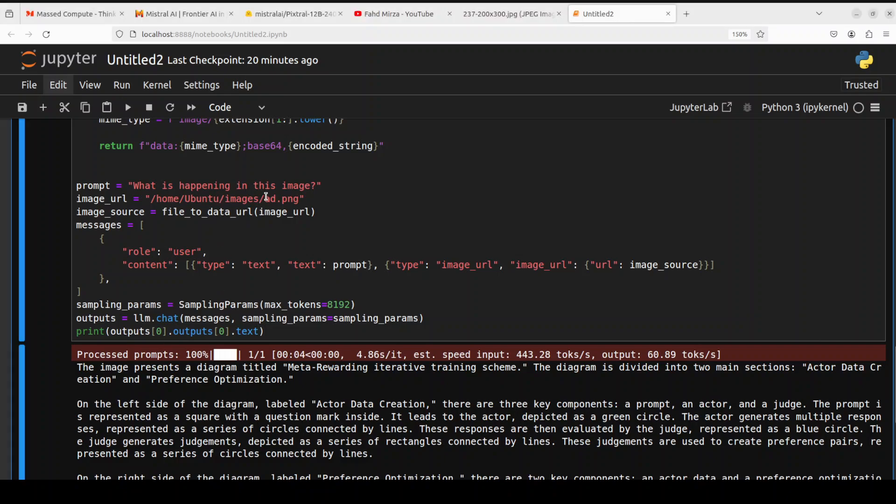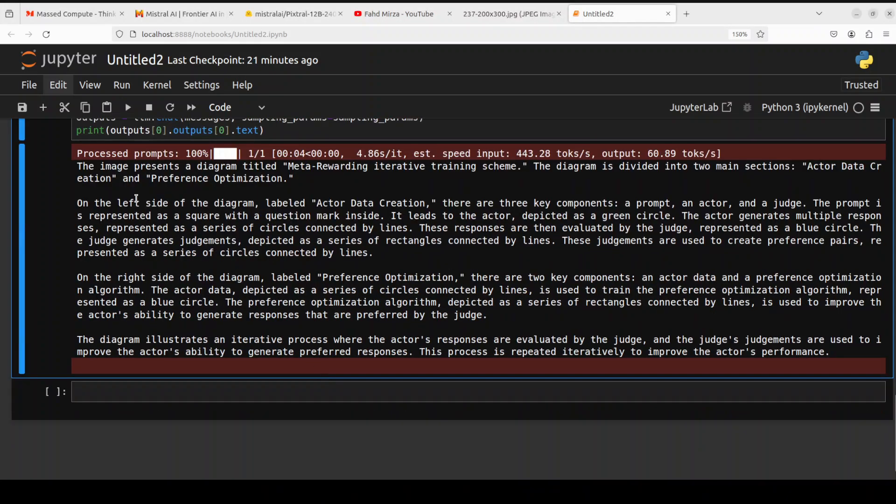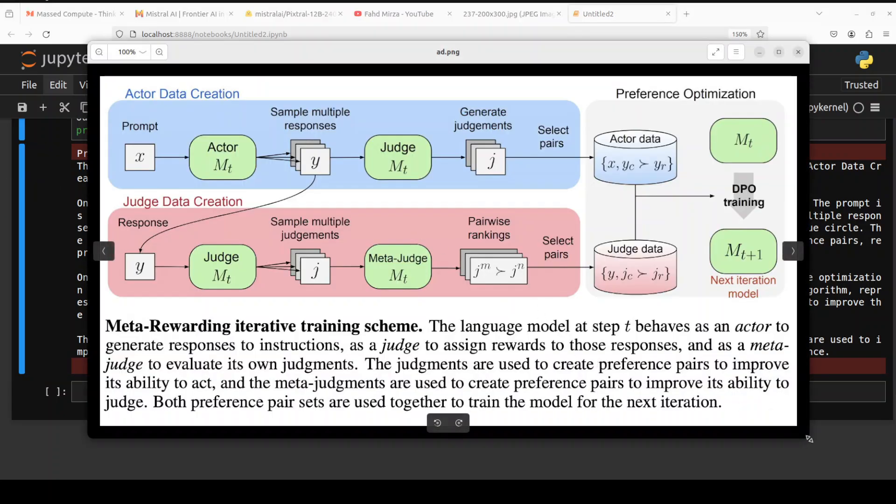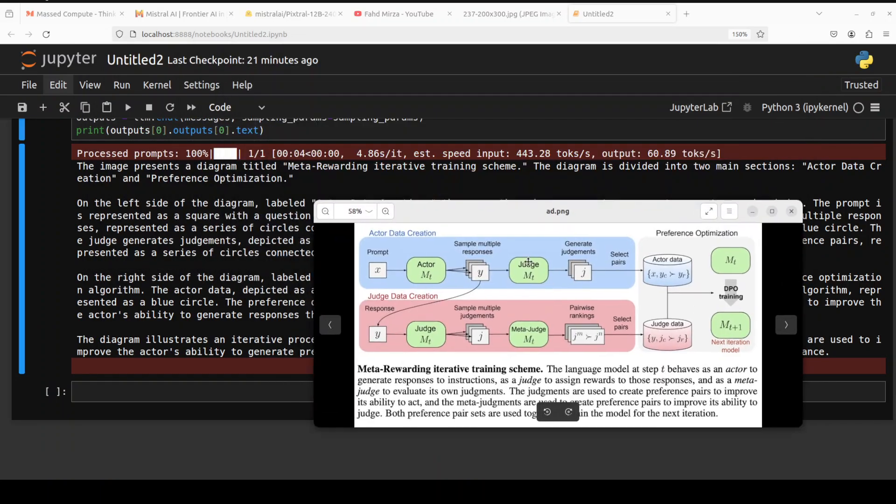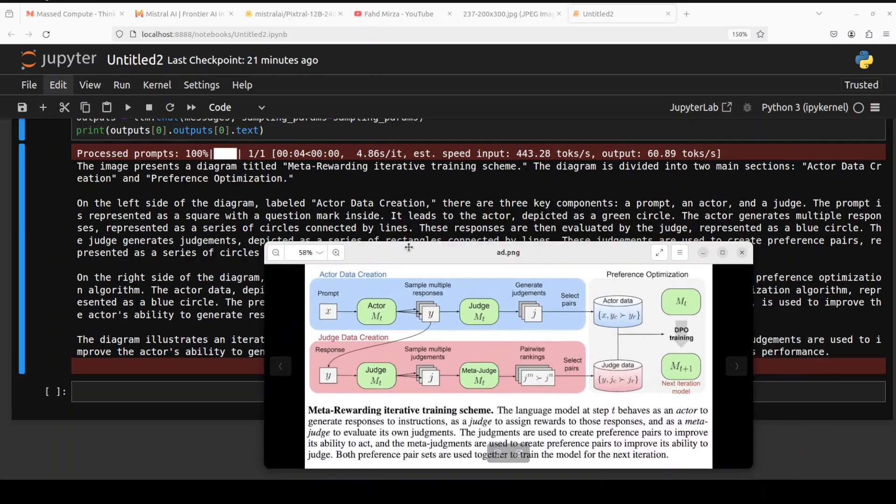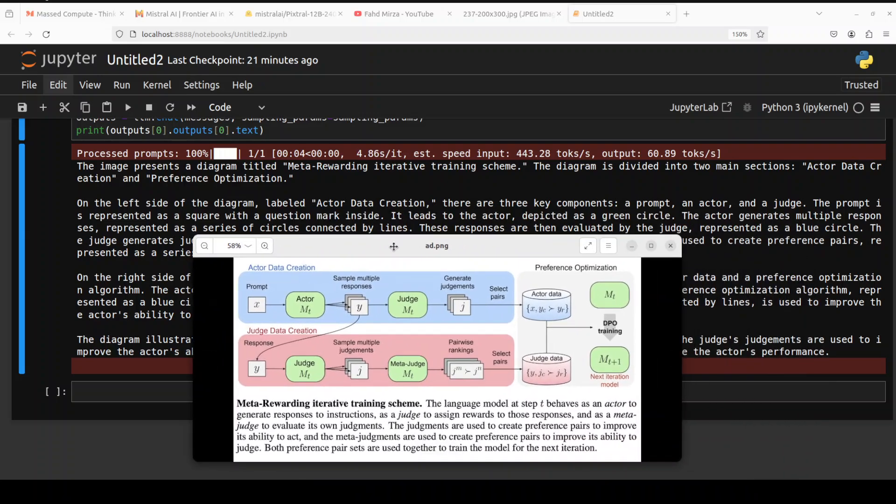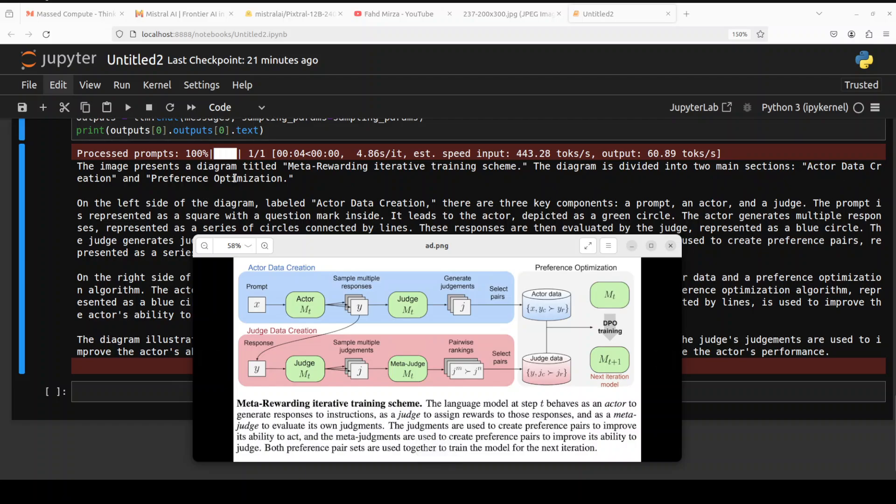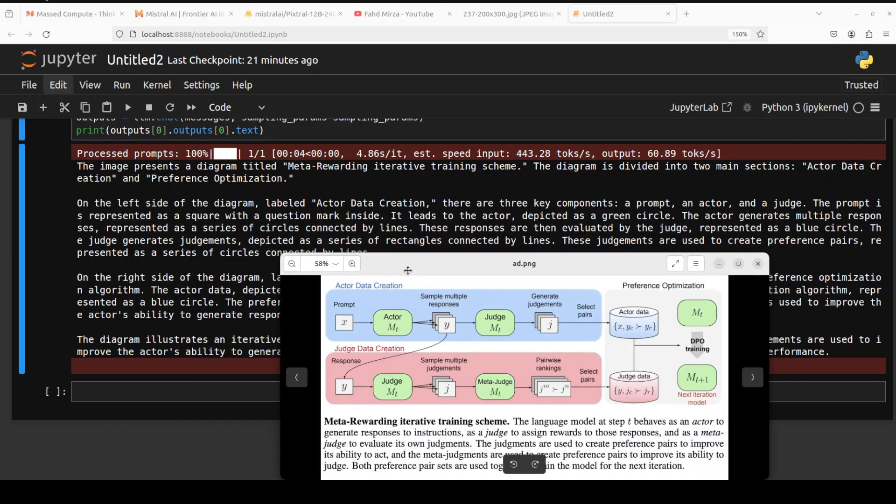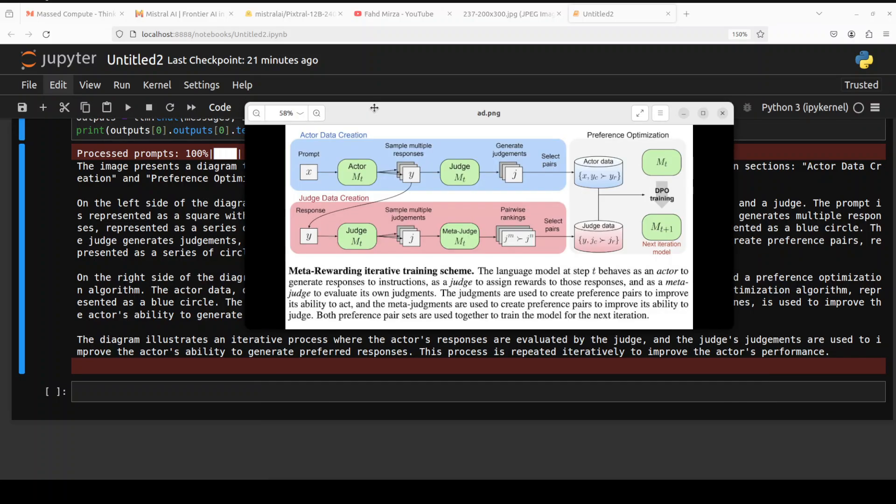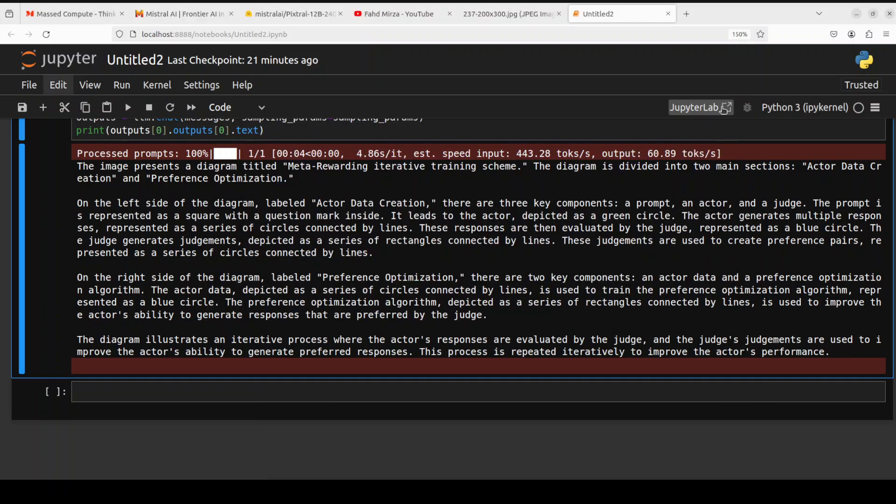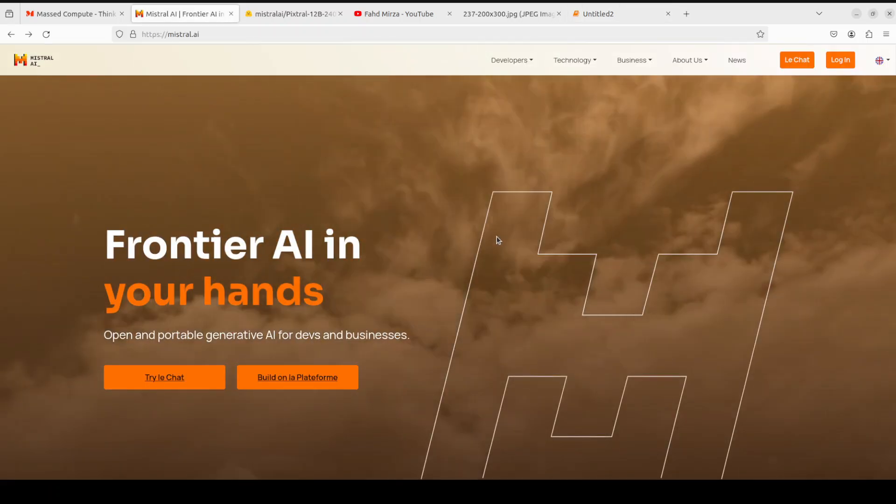Let me give this complex image to the model and I'm asking what is happening in this image. It says the image presents a diagram titled Meta-Rewarding Iterative Training Screen. That's correct. The diagram is divided into two sections: Actor Data Creation and Preference Optimization. There you go. And then I think it has misjudged data creation, I don't see judged data creation, but most of it it has got right. Good stuff. I think still good enough. As it mentions that it can deal with very complex images, I think I'm a bit sketchy there, but I think most of it the quality is quite fine. But I will let you be the judge because you are the best judge. Let me know what you think.